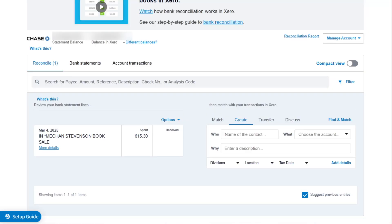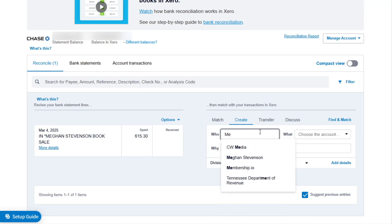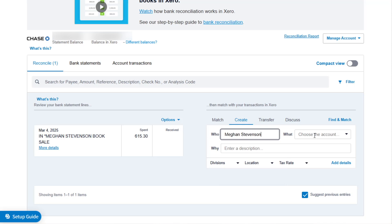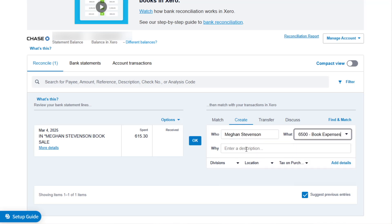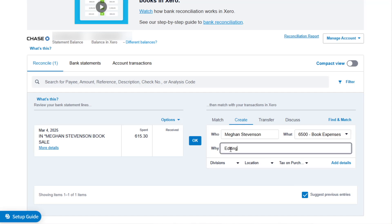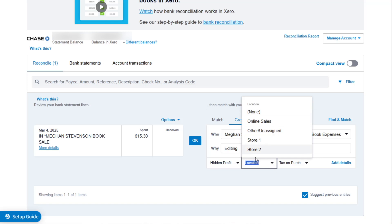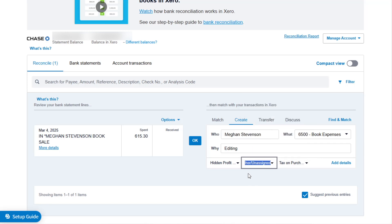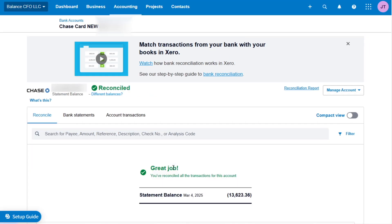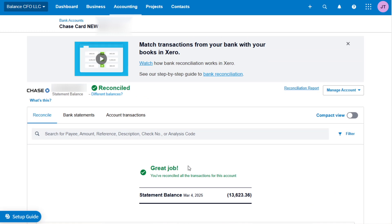Now I'm over on my bank reconciliation page — this is my credit card, so I'm reconciling and matching these transactions. I have a specific amount that I spent that I want to add to my general ledger. The nice thing is I can put in the information about who it's for. This is actually to somebody who's helping me edit my book, so I'm going to add this as book expenses, put a description in, and then I can assign it a division and a location right here. I'm going to put 'Hidden Profit Book' and then assign a location, and then go ahead and add it to my ledger with those tags already assigned.